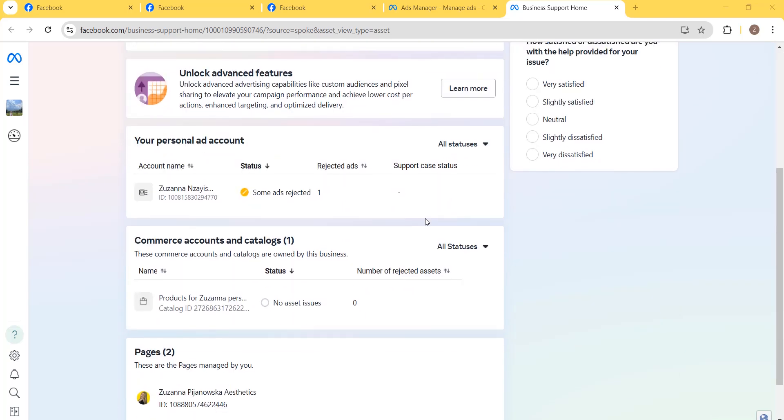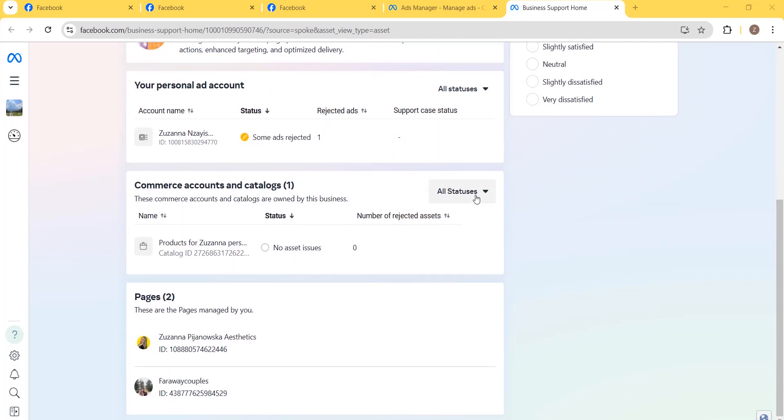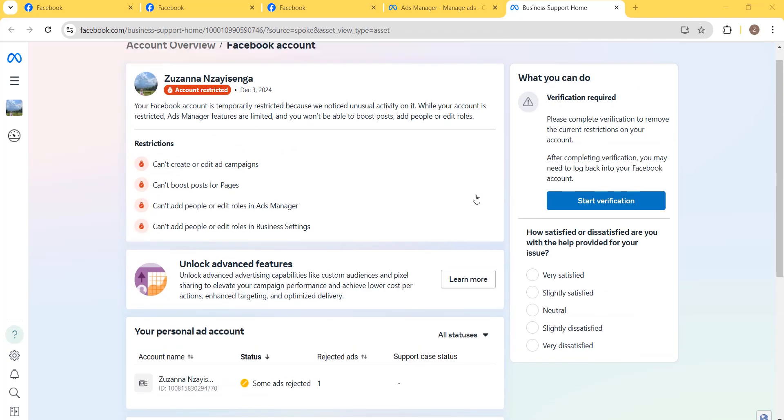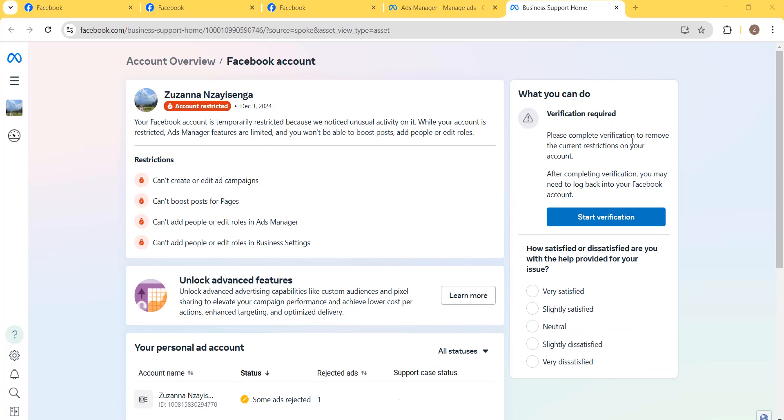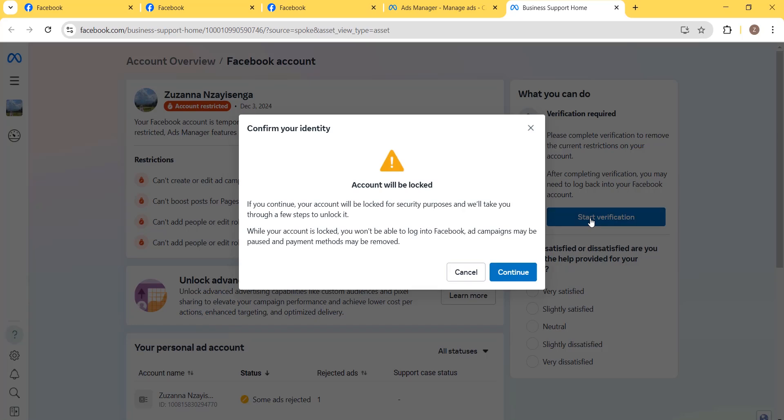If you can see on your right side, there is an action required. We are required to do the verification for our Facebook account, so just click on Start Verification.